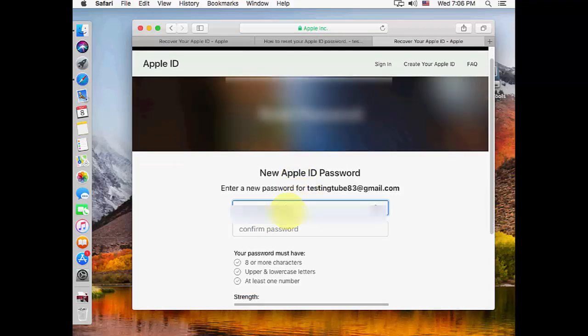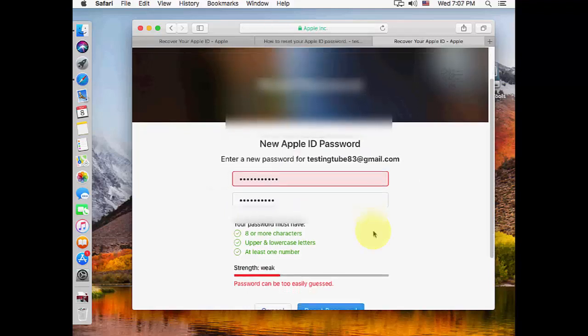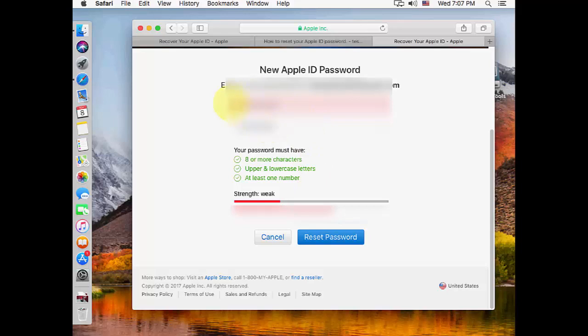Enter your new password. After you insert your new password, click on 'reset password'. From now on, you'll need to use this new password to access your Apple ID. Remember, your password is now reset.